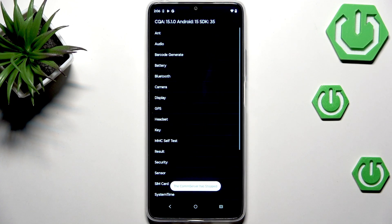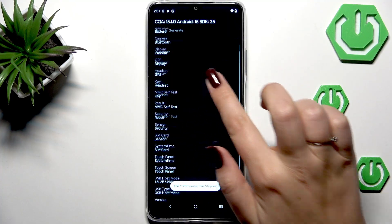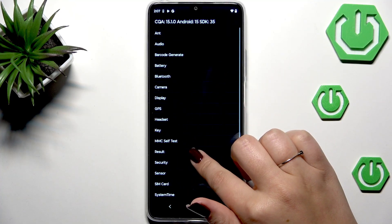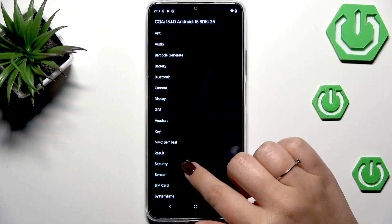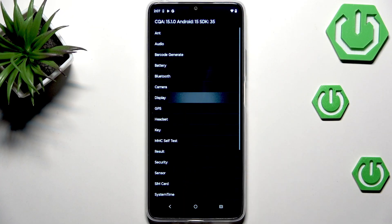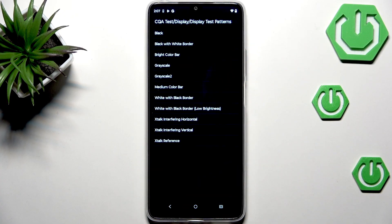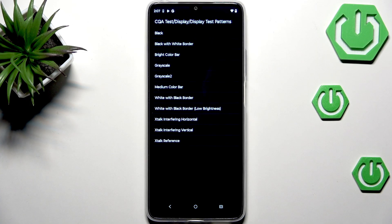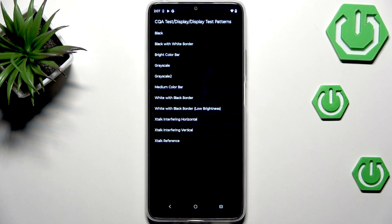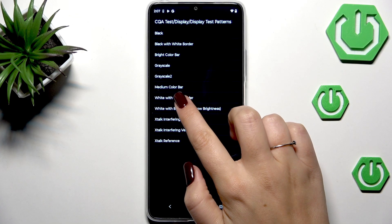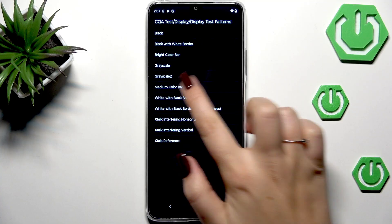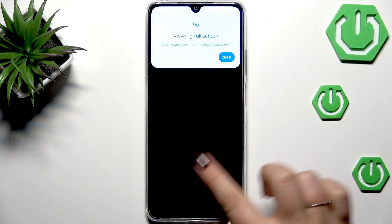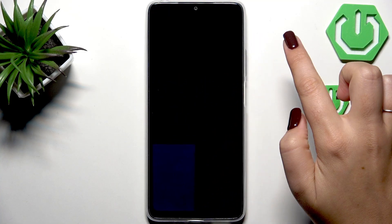Basically you can go to menu mode and here you can check your device. For example you can check the display. Let's tap on display. Here we've got display test patterns and depending on what you wish to check you can do it. We can show the medium color bar.